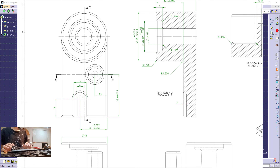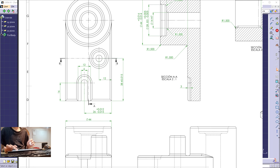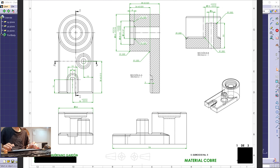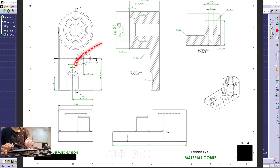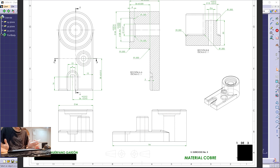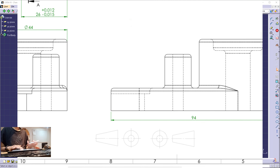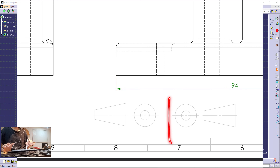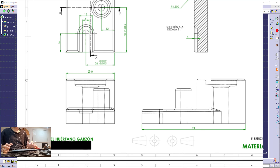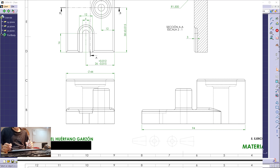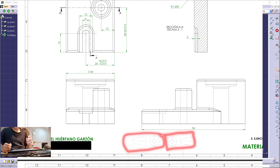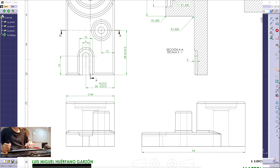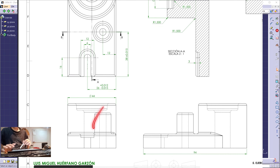The second thing is that we're going to start by the view that contains the most information possible. As you can see, what we have right here is one, two, and three views. I can assume that this is the front view, this is the top view, and this is the lateral view. But the engineering drawing does not contain information about that because the symbol that should indicate the projection method doesn't show any information. I'm going to assume this is the top view, this is the front view, and this is the lateral view.